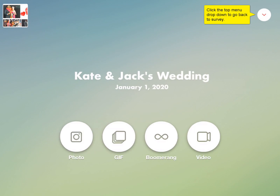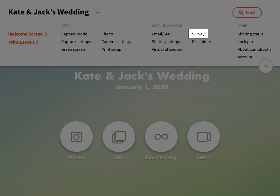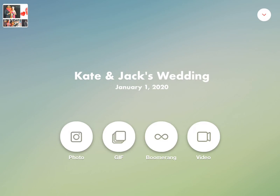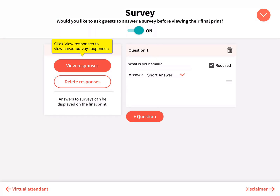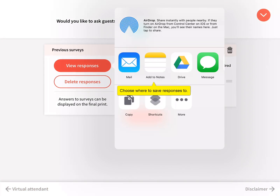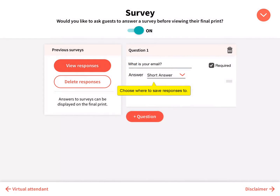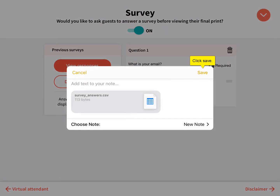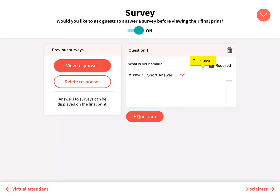Click the top menu drop down to go back to survey. Click view responses to view saved responses. Choose where to save responses to, then click save.